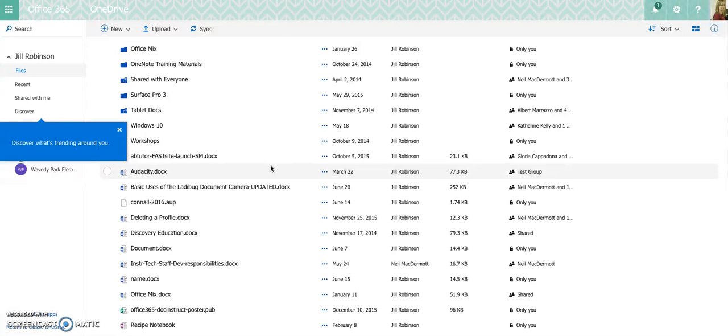This is great for students who are working on a common research project if they all need to access one particular document and work on it. They can do that now, whereas before they couldn't.